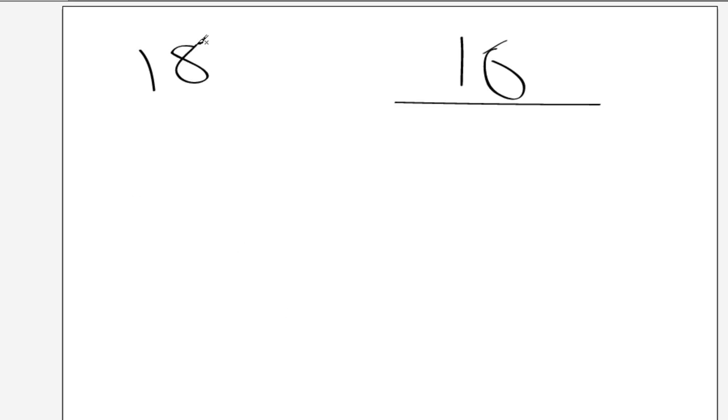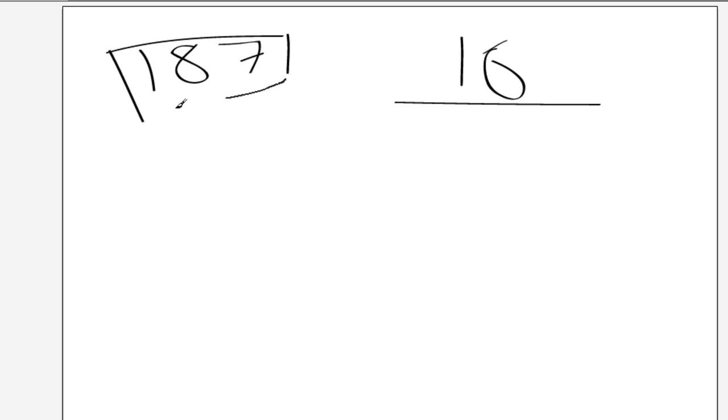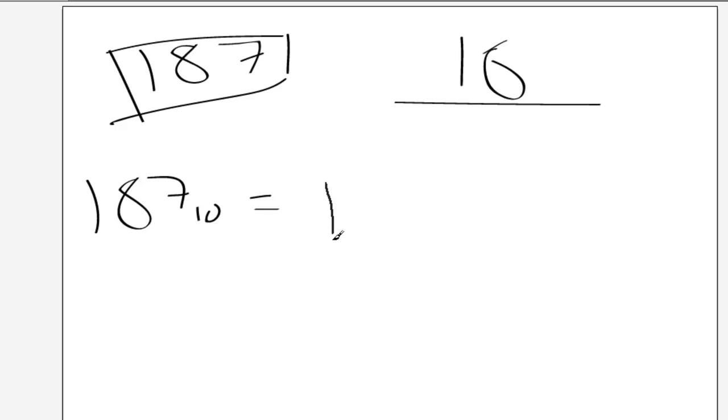Now, again, we're just going to do 187, because that's the number we've been using so far. And we're going to do it with a base of 16. So, 187 in the decimal system is the same as BB in the hexadecimal system.